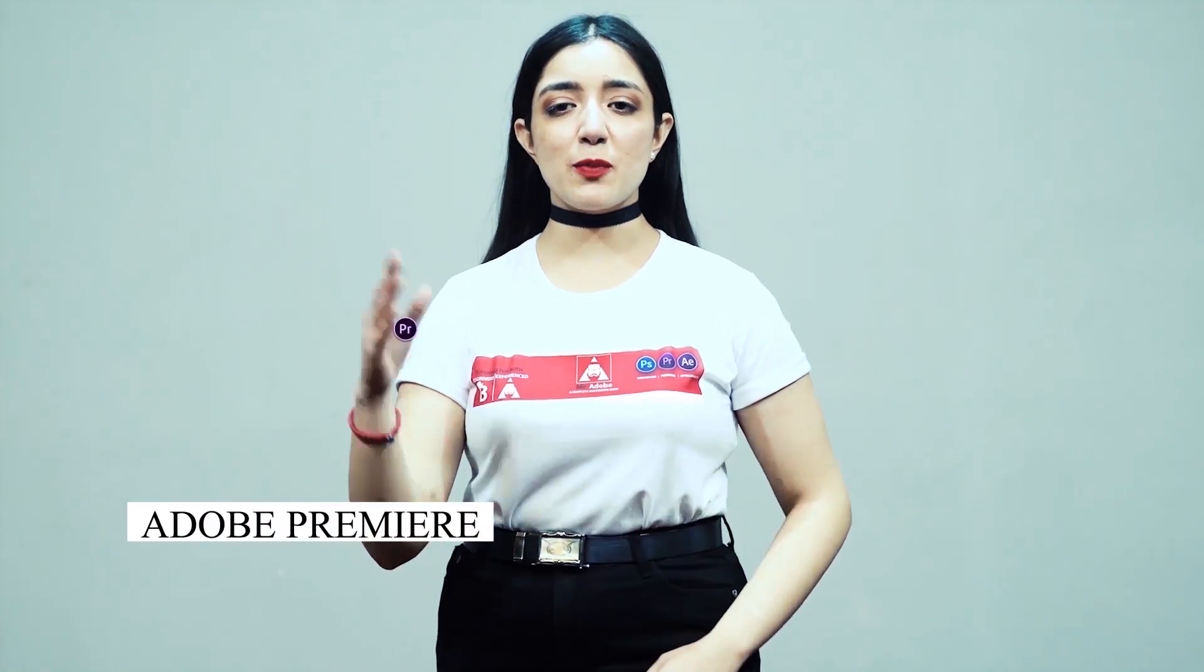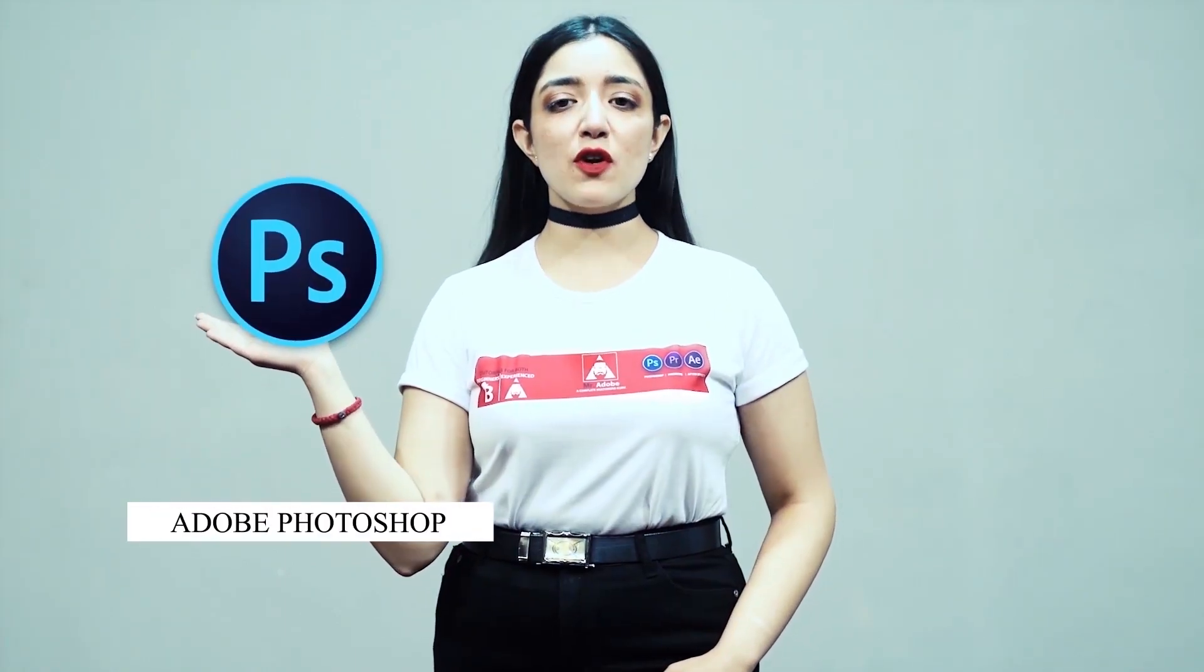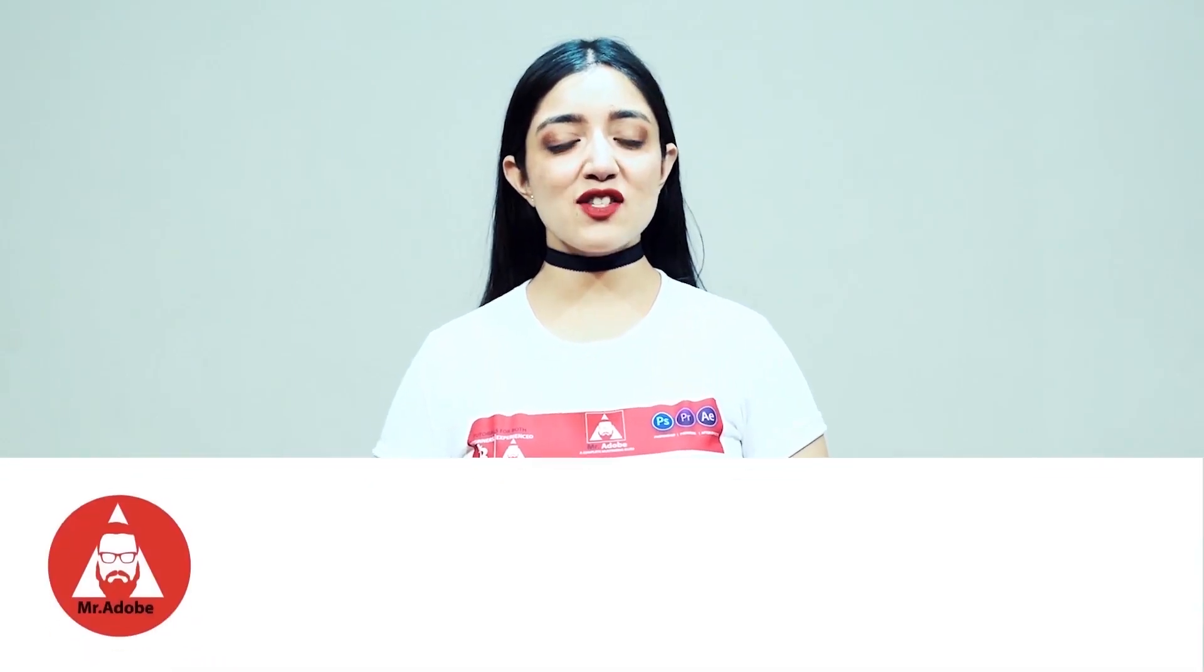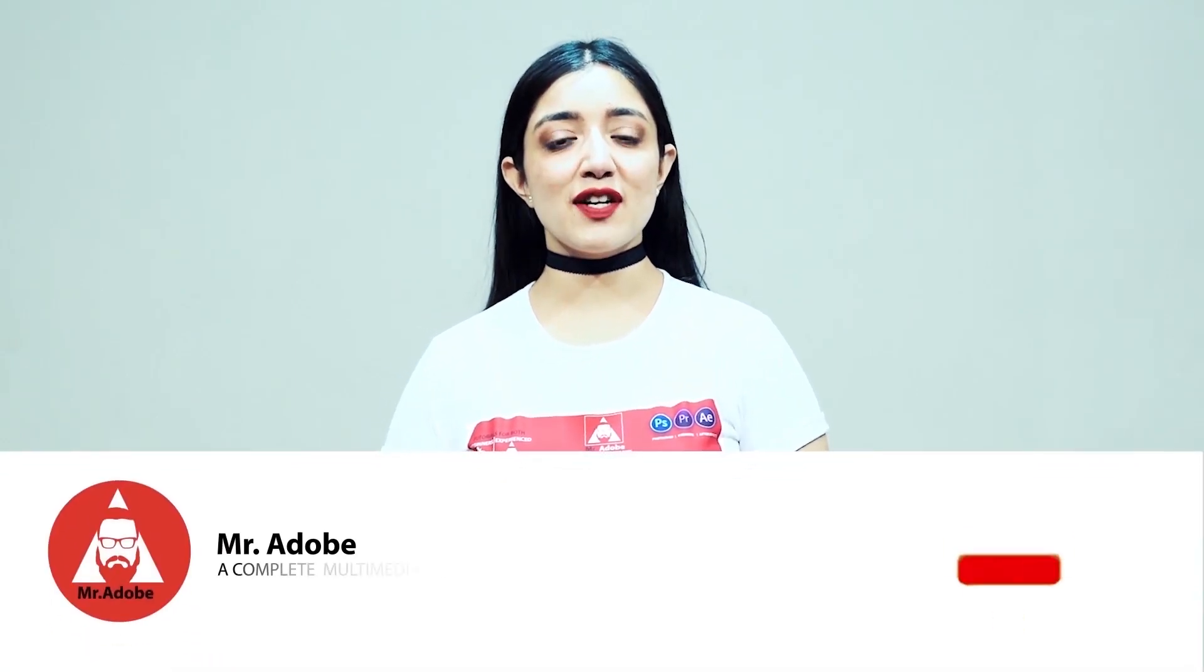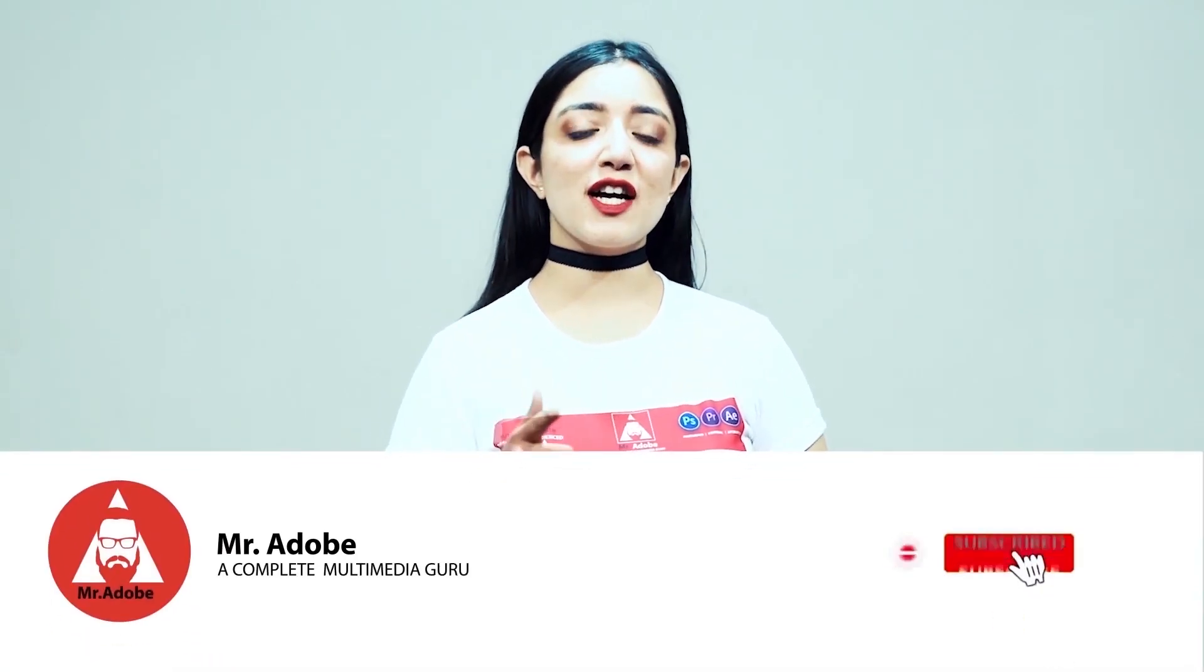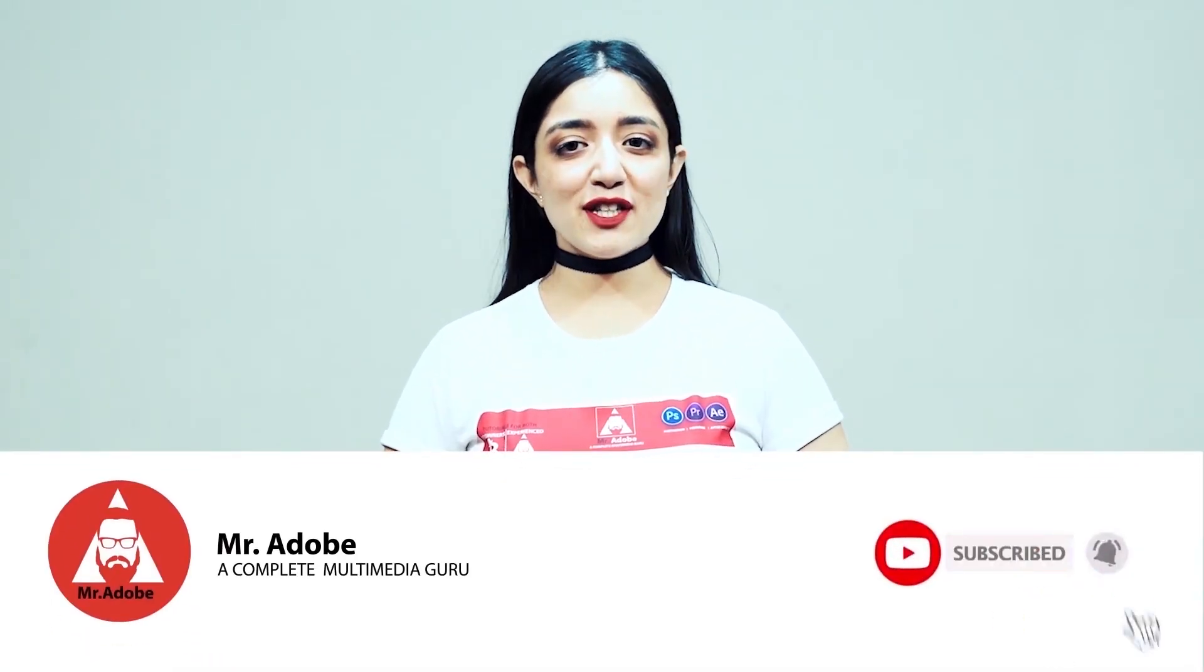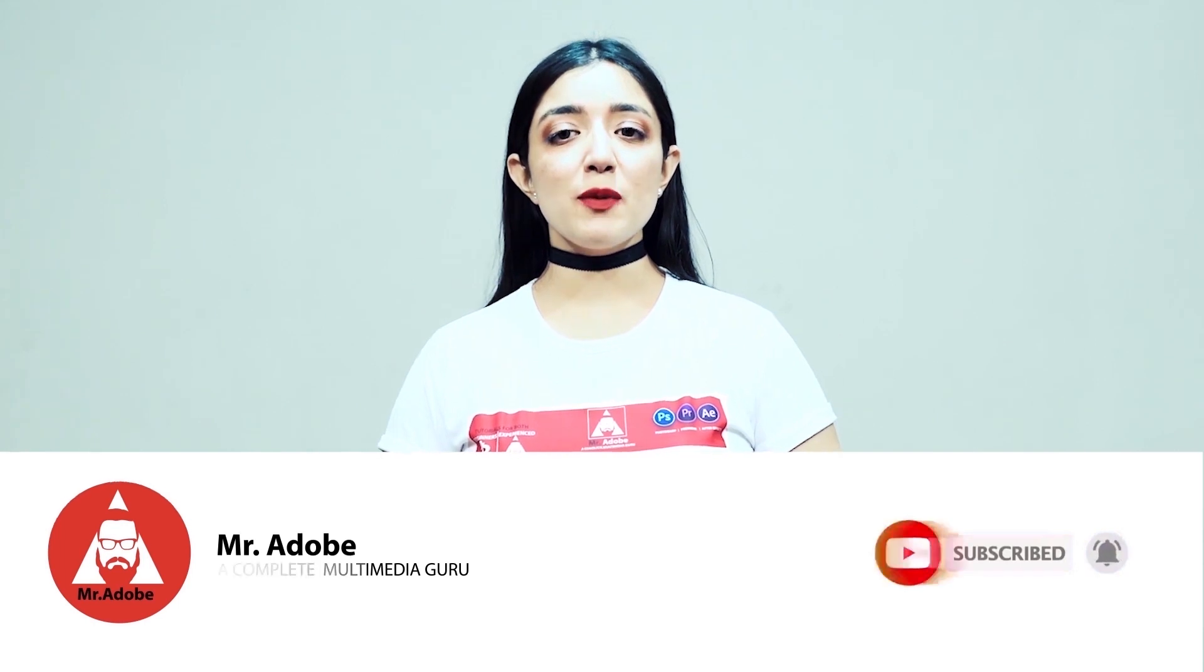Welcome everyone to Mr. Adobe, where you get prime educational videos on Adobe Premiere, Adobe Photoshop, and Adobe After Effects. Before getting into the video, please subscribe to our channel if you haven't already, and don't forget to hit the notification bell. Without further ado, Mr. Adobe will be guiding you through today's video.